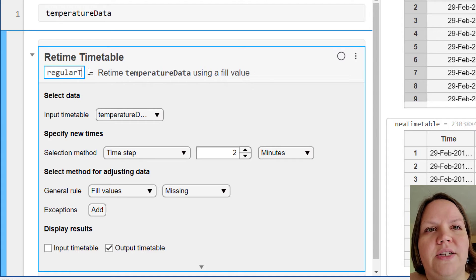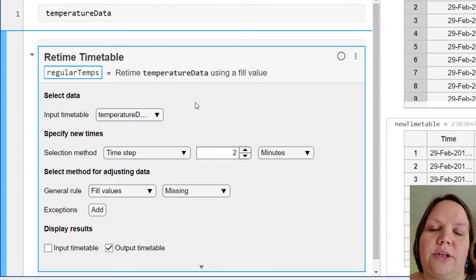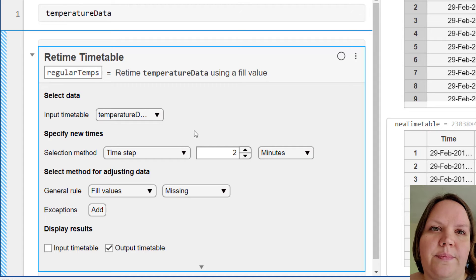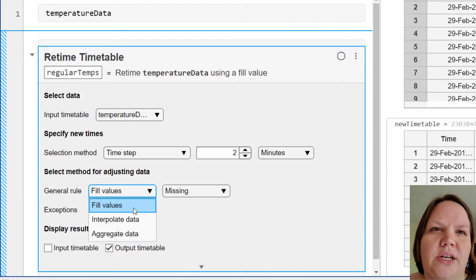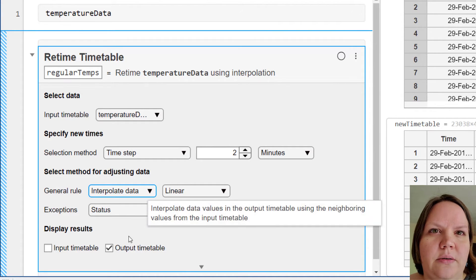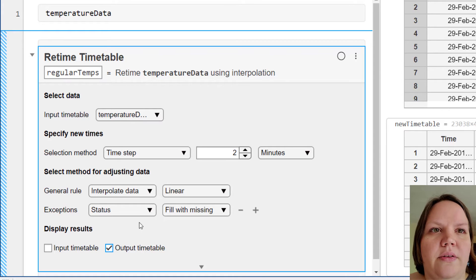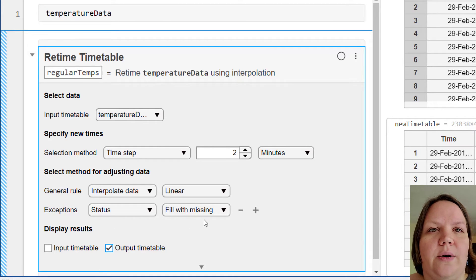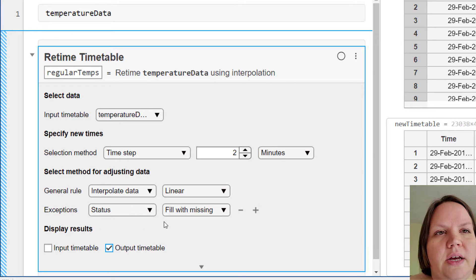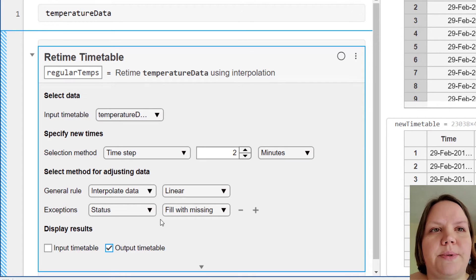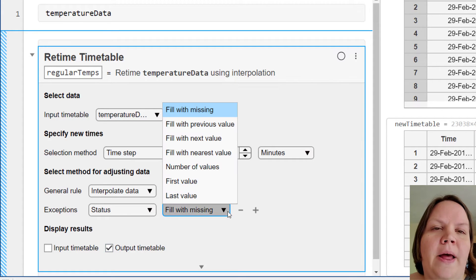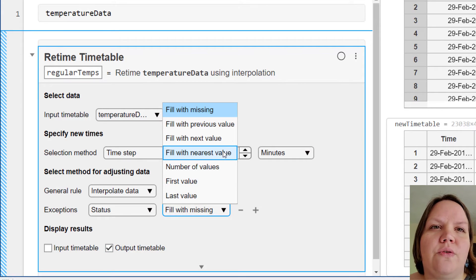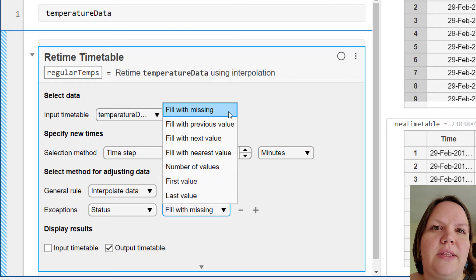Now we can change the general rule from a filling method to interpolation. When we change the general rule to interpolation, we notice that we get a new exception here. The status variable is categorical, so interpolation is not defined. The task has determined that this should be an exception to the general rule. Let's change the rule for the status variable to fill with the nearest value.